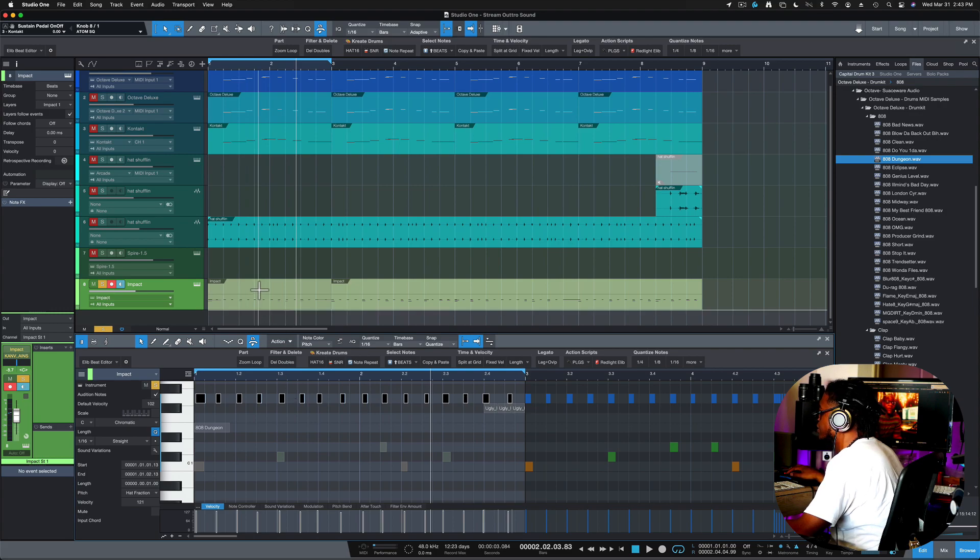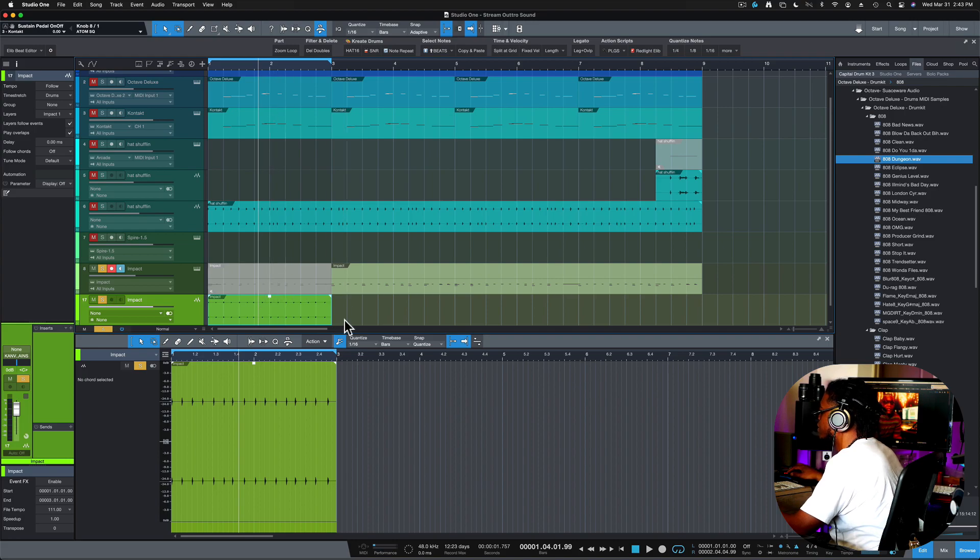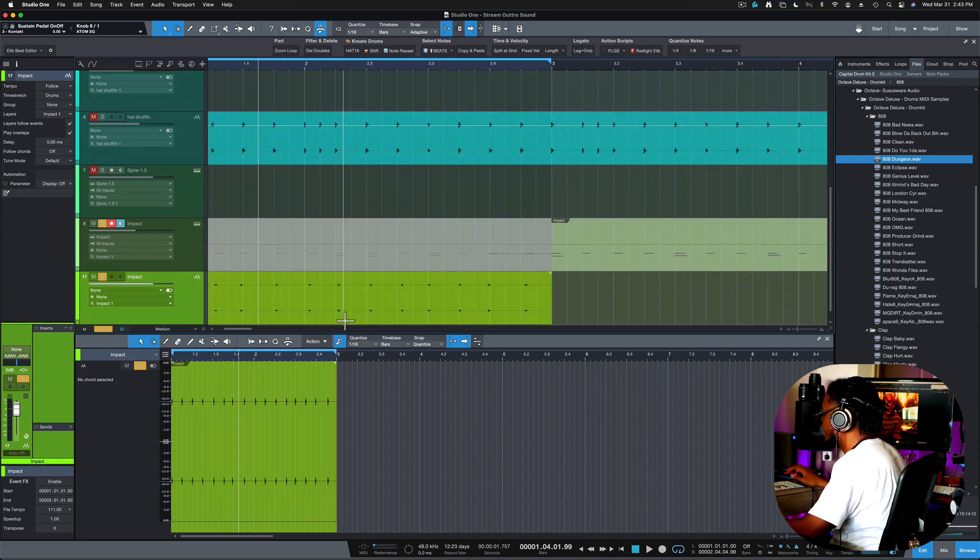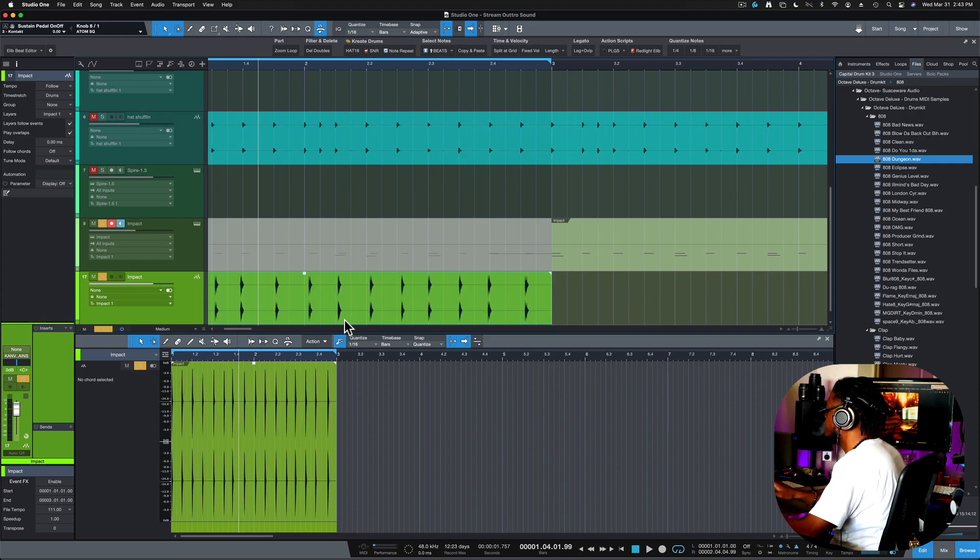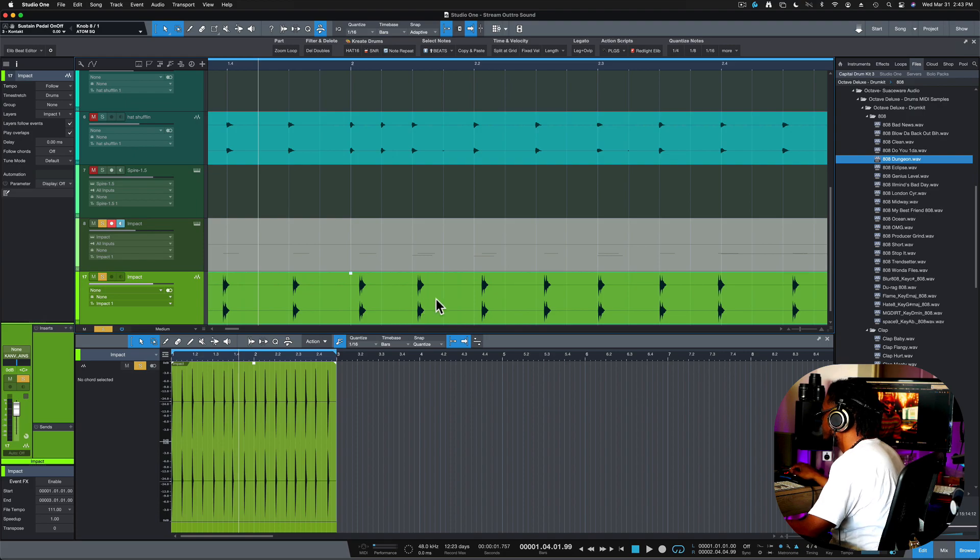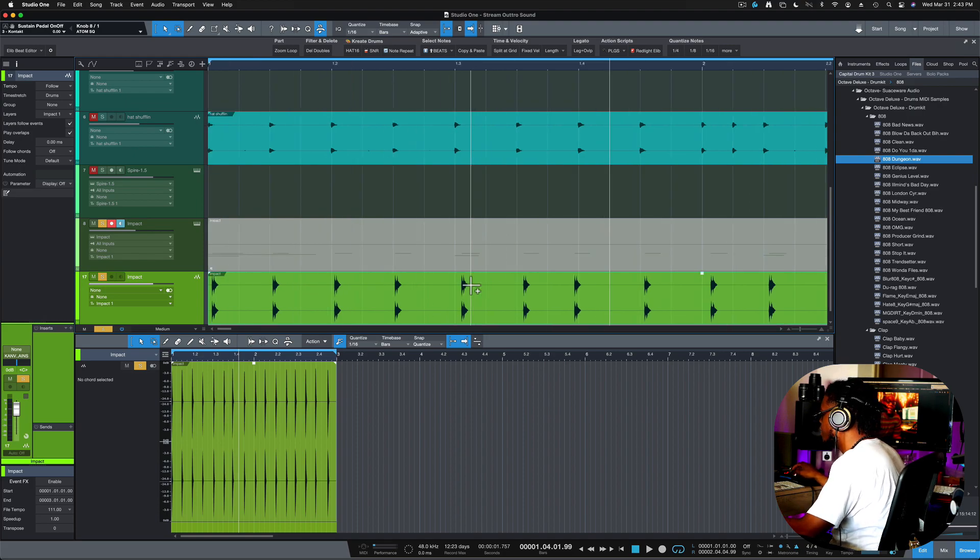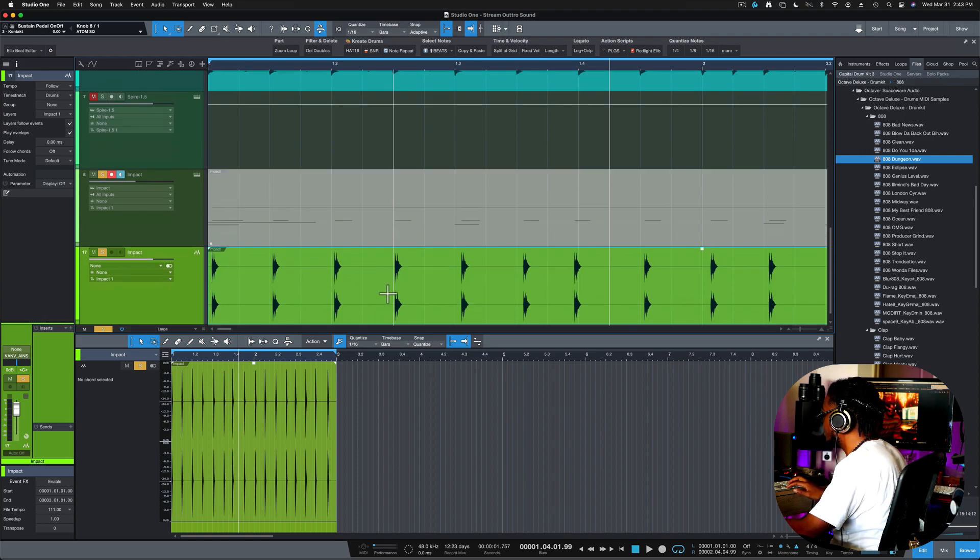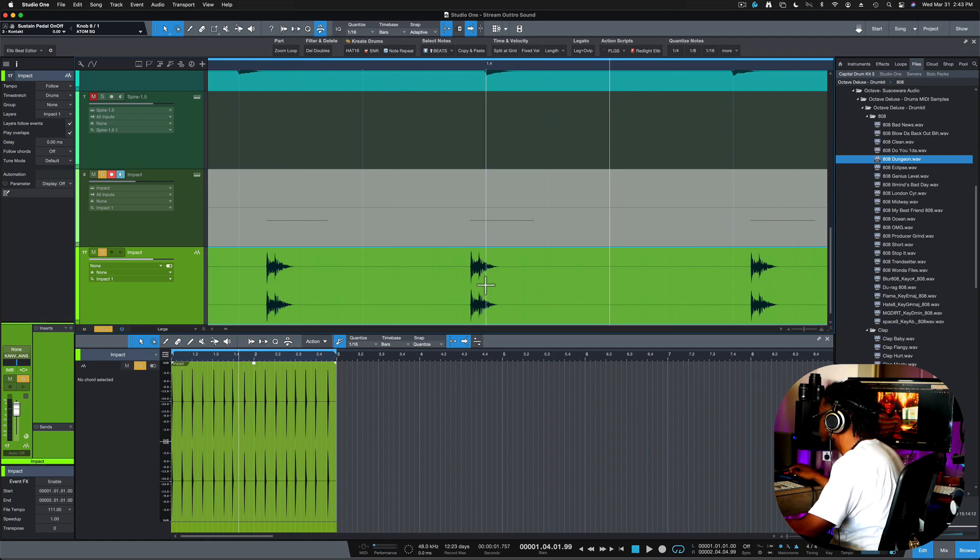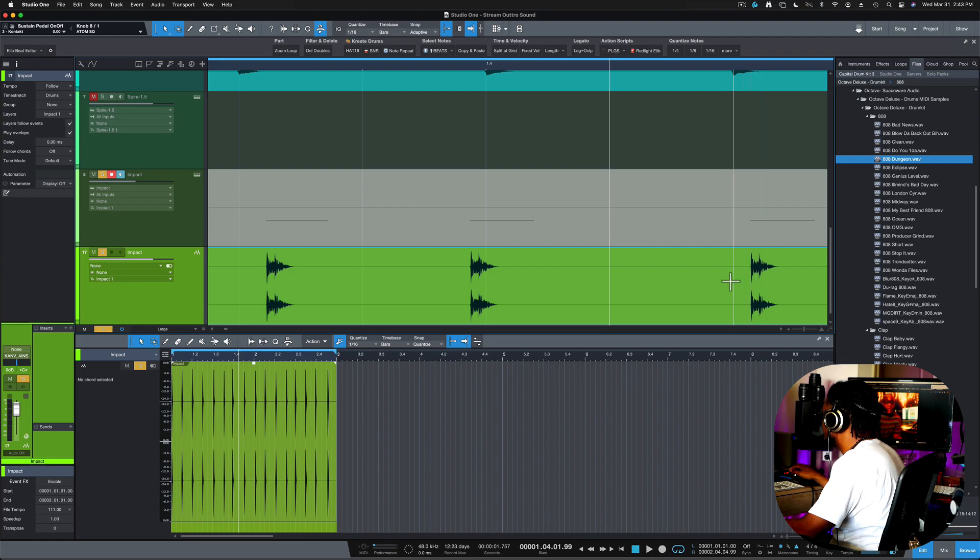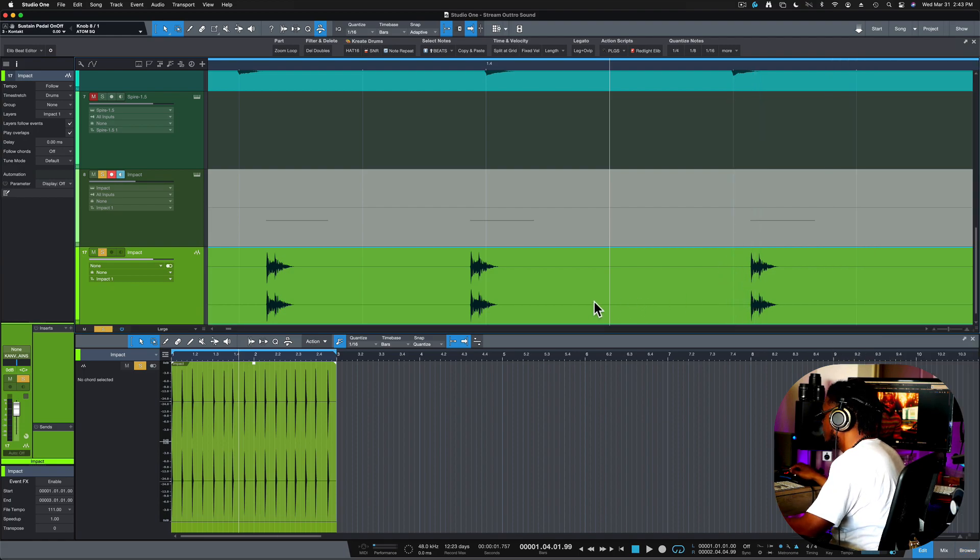So I'm gonna go ahead and just bounce this in place right quick. As a matter of fact, let's normalize it real quick just so you can see what's going on. So we have the grid in the background. As you can see, my cursor is snapping to the grid and you can see that the audio is not necessarily locking in place. You see it's all off. So if you wanted this to lock on the grid, then this is what you do.